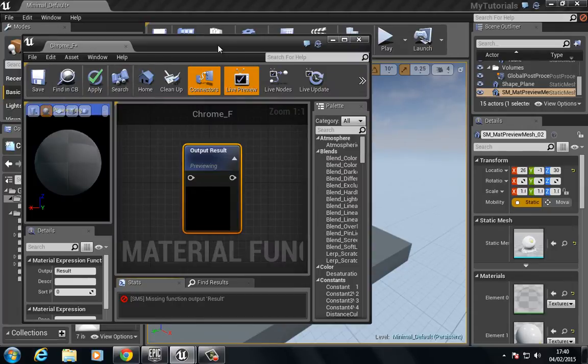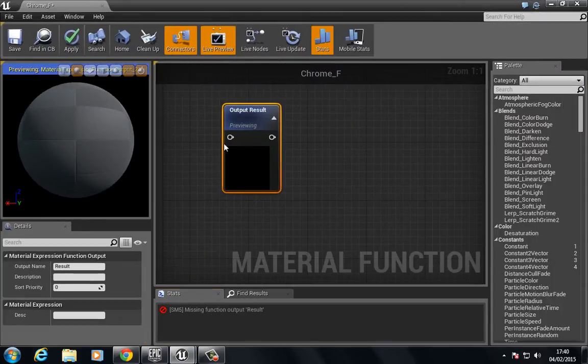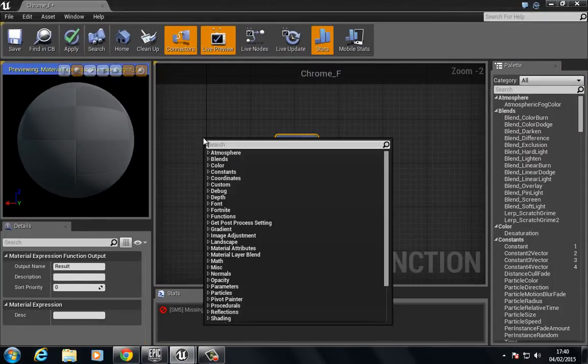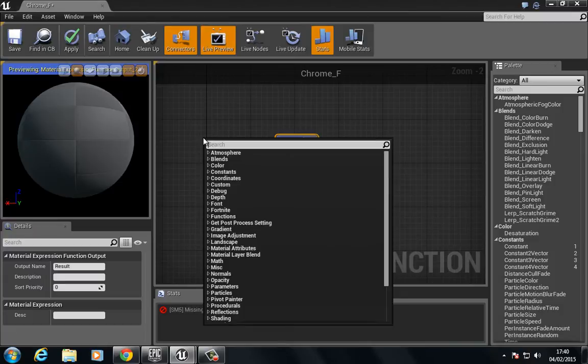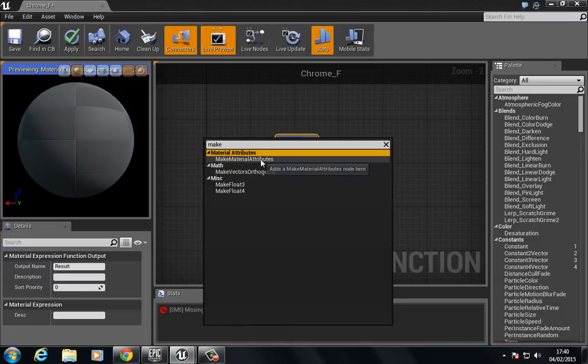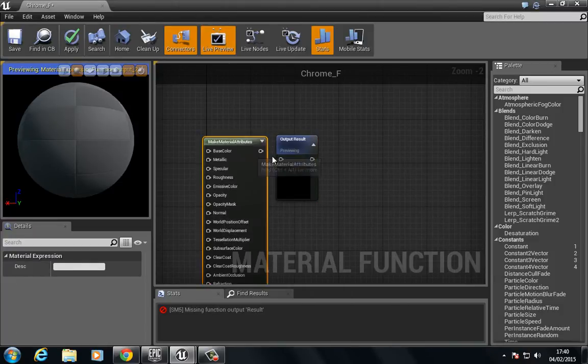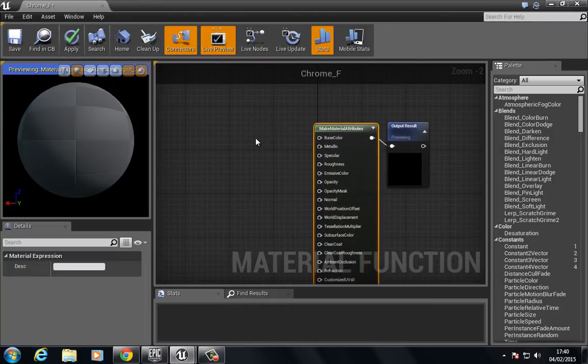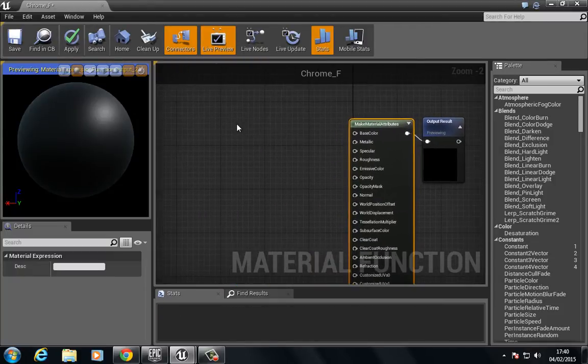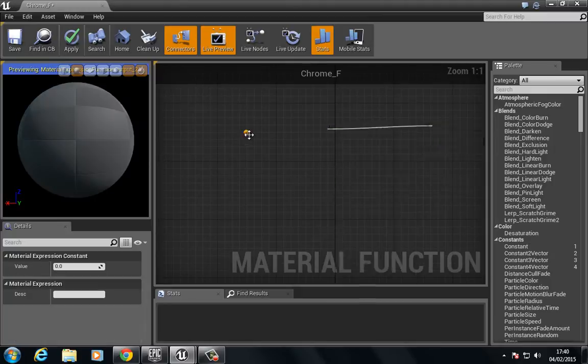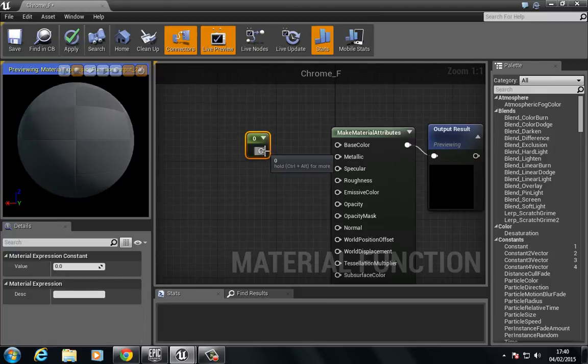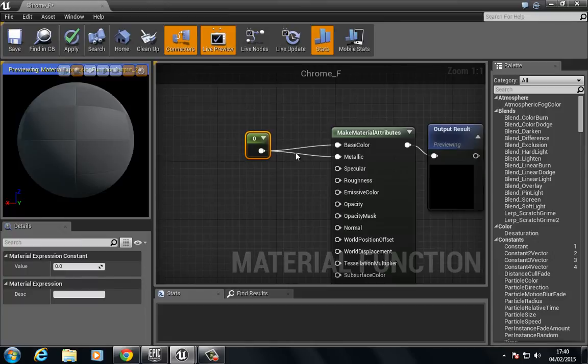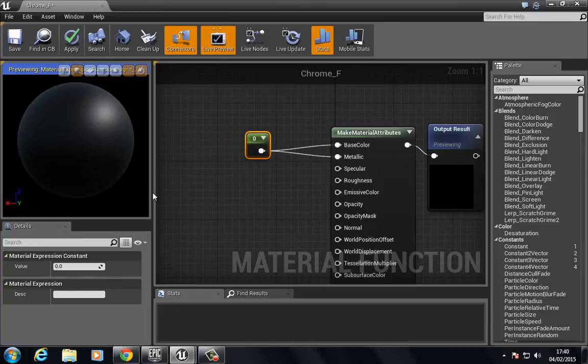Again we need to go back to this make, choose make material attribute and put this in. Then from here we're just going to put zero and zero and let's change this to one so we have a very shiny metal.